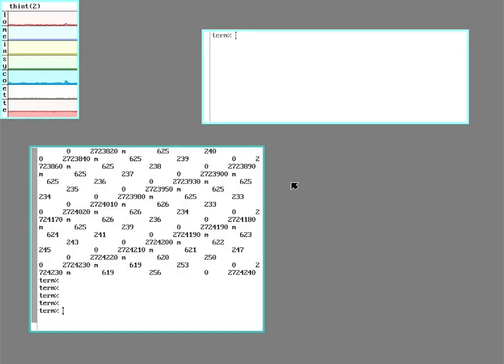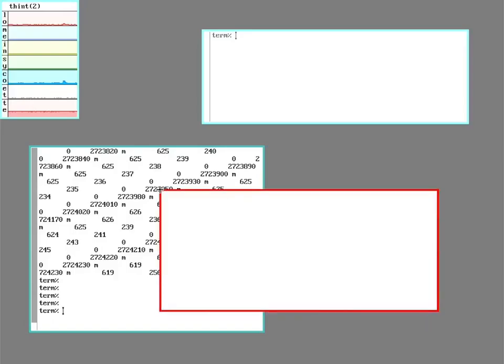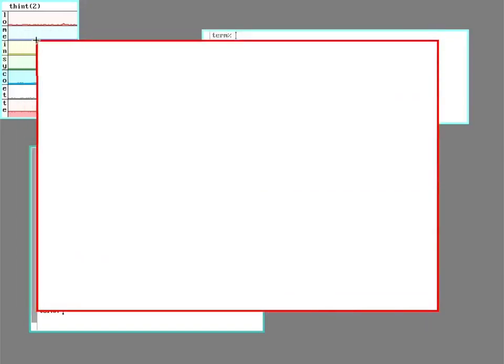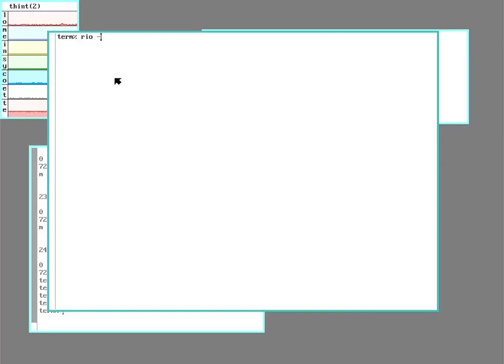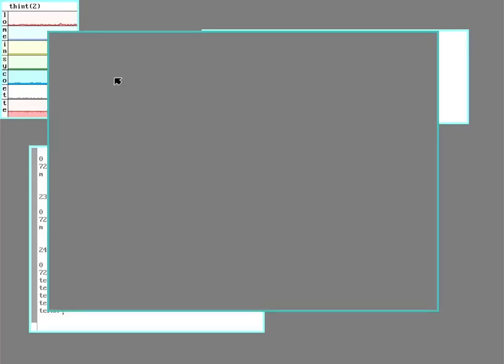Since RIO is just a multiplexer, RIO doesn't mind running inside of RIO. So I can open a new window, run RIO inside of it, open up new windows.